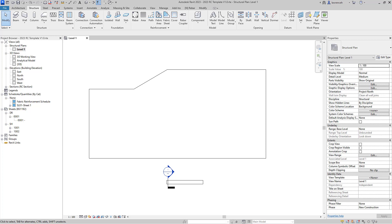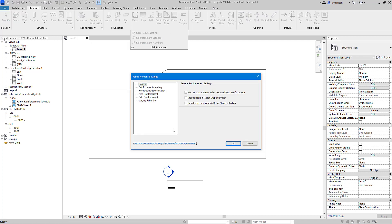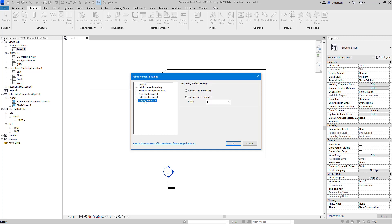To begin, we'll go to the structure ribbon and then the reinforcement drop-down panel. On the reinforcement drop-down panel we'll select reinforcement settings. In the reinforcement settings dialog, let's select varying rebar set and you'll see here that the default is probably number bars individually.